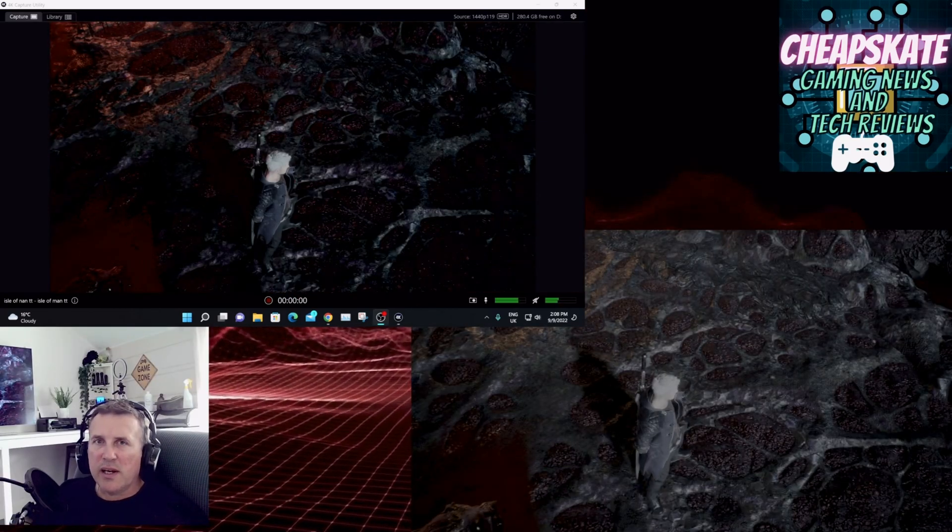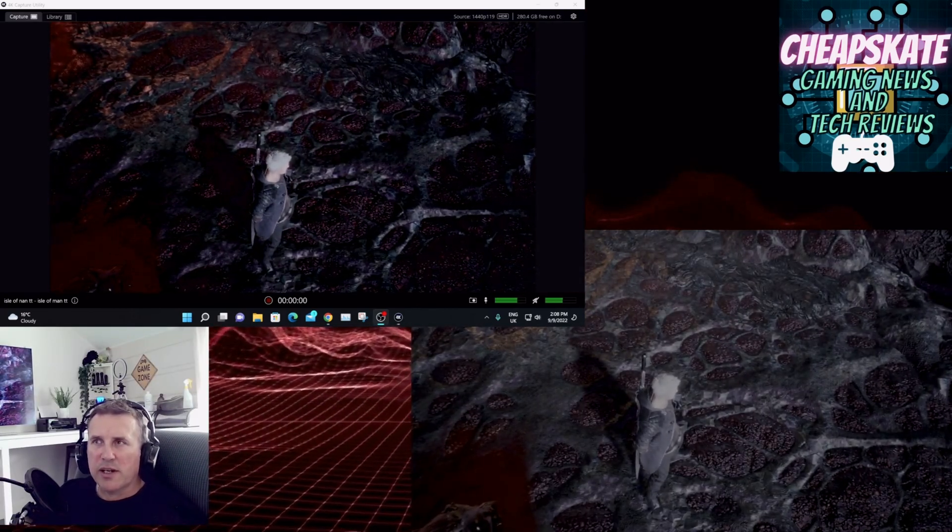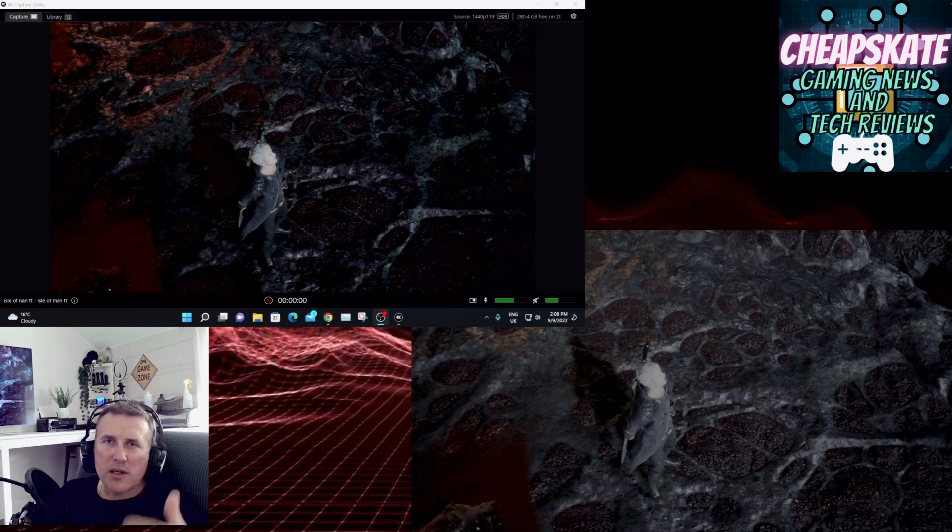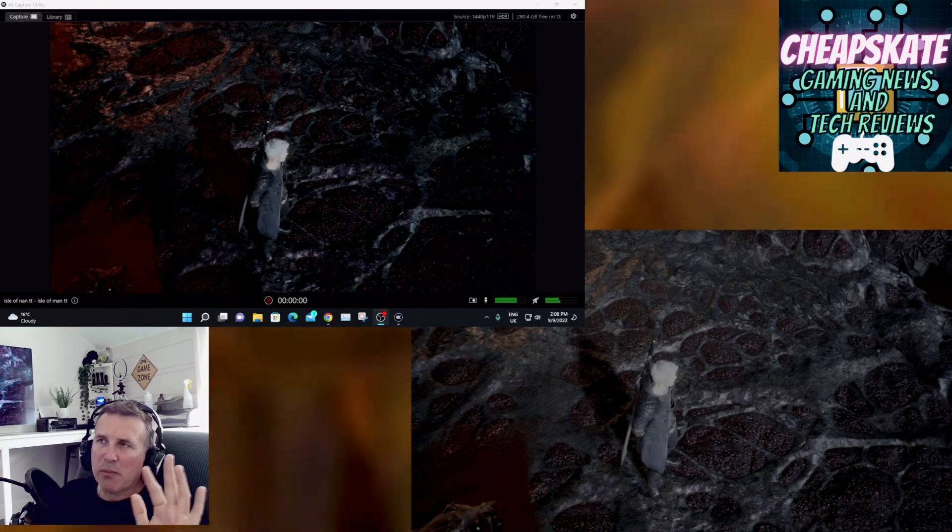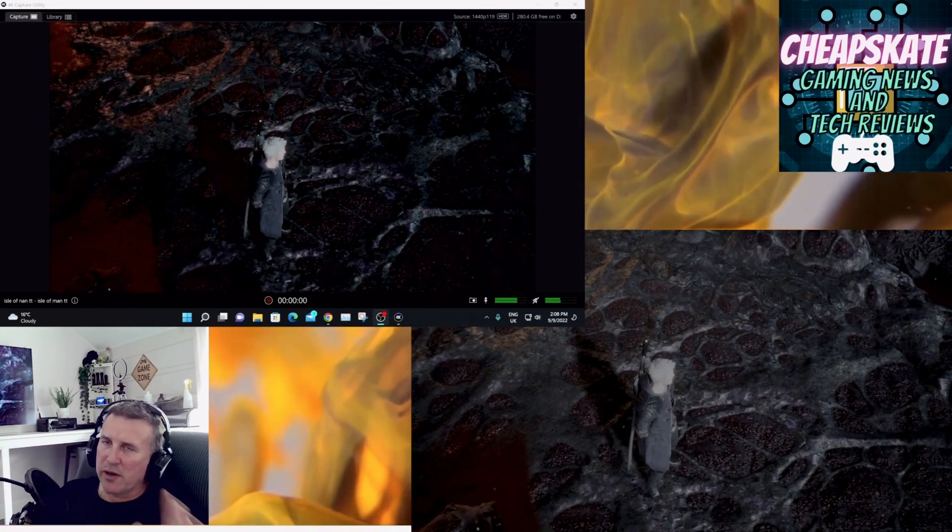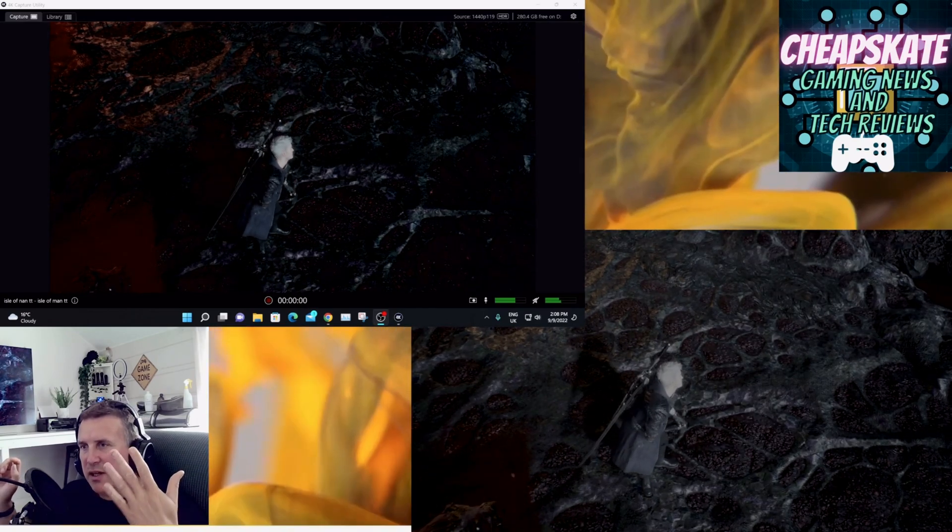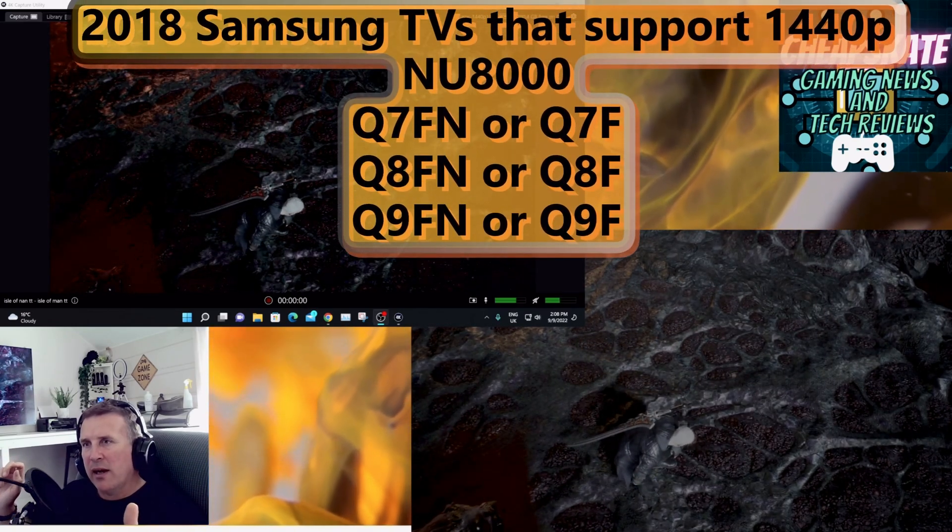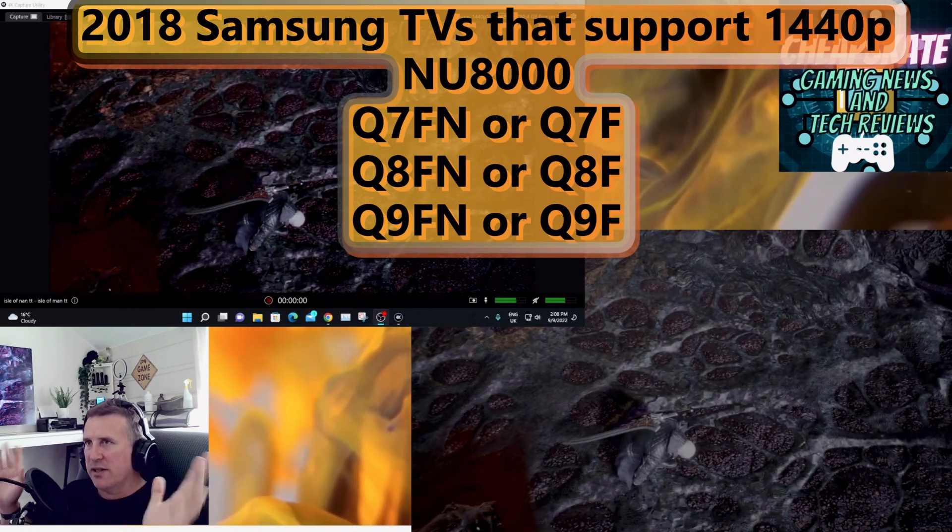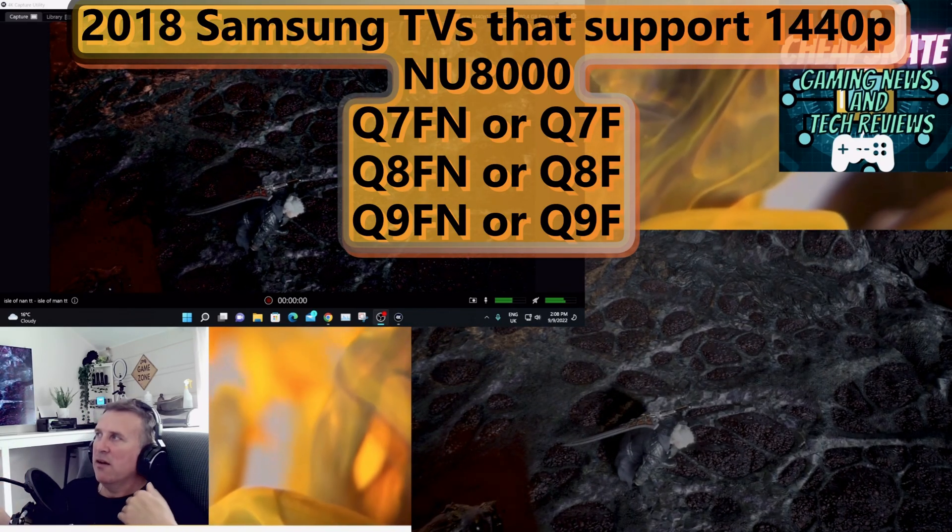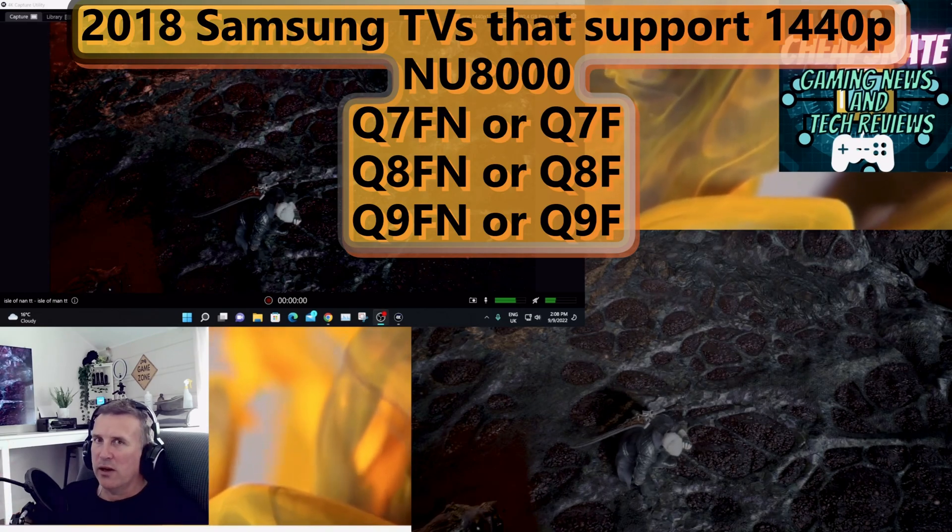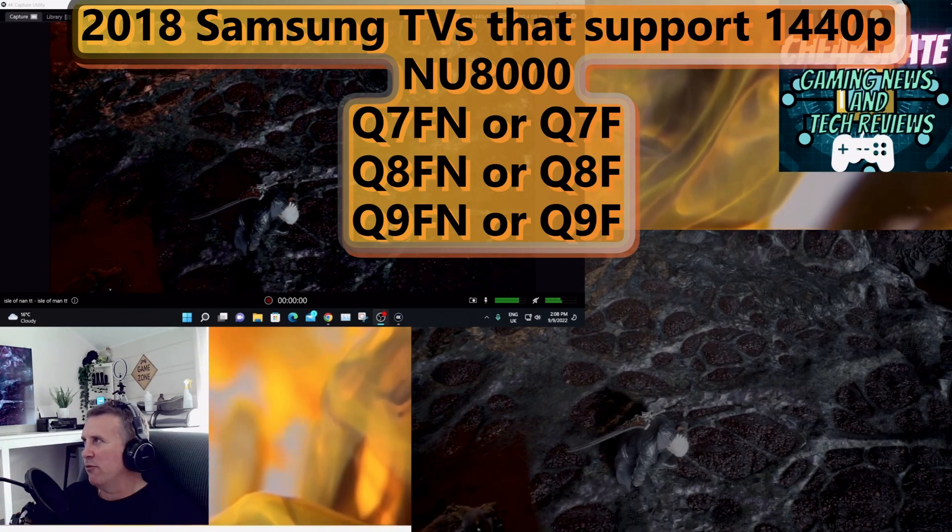Right, so this has been Glyn, Cheapskate Gaming News Tech Reviews, and this has been how to get your 2018 Samsung, might work for the 2019s I'm not sure, but I know it'll work for the NU8000, the Q7FN, the Q8FN, and the Q9FN Samsung 2018 TVs, 1440p on the PS5. Right, Glyn out, see you next one, bye now.